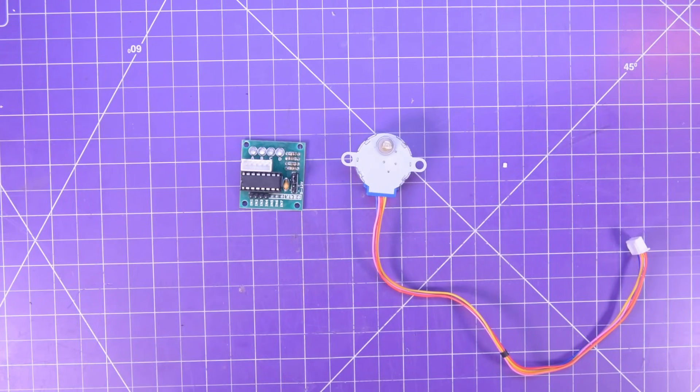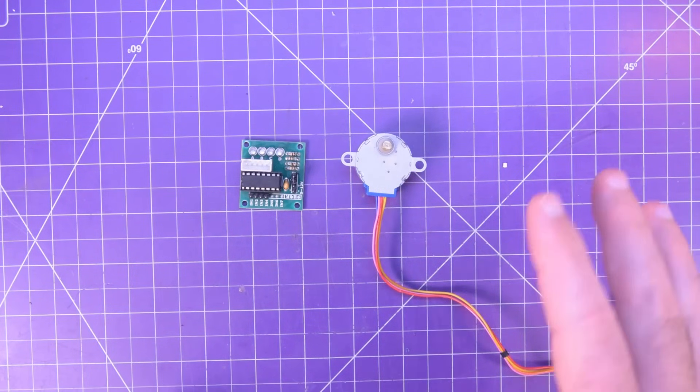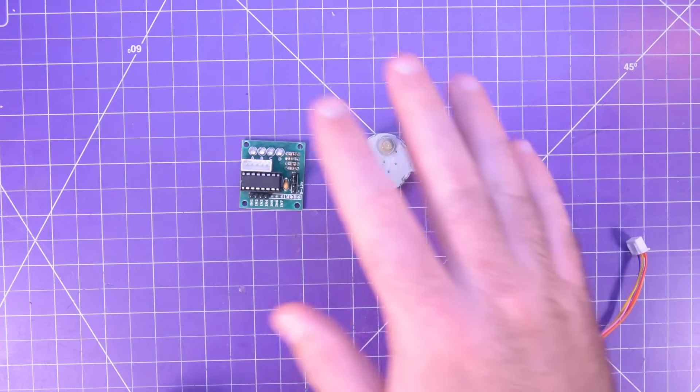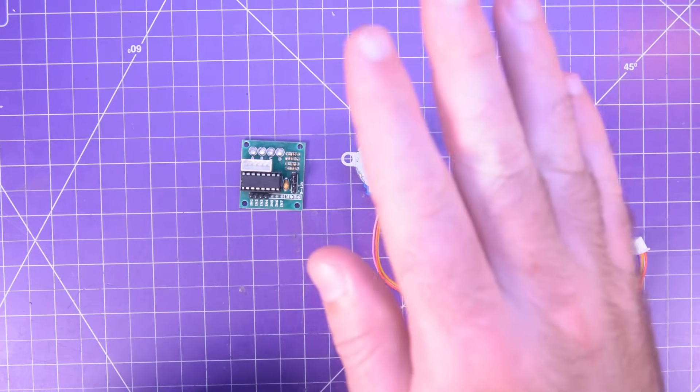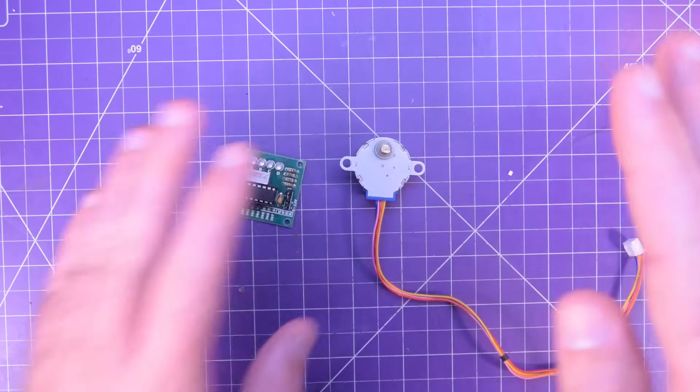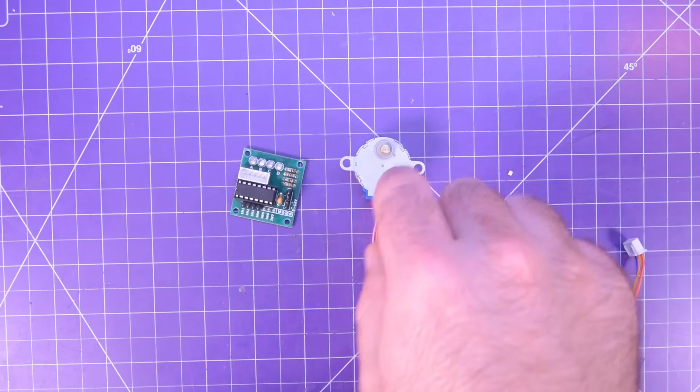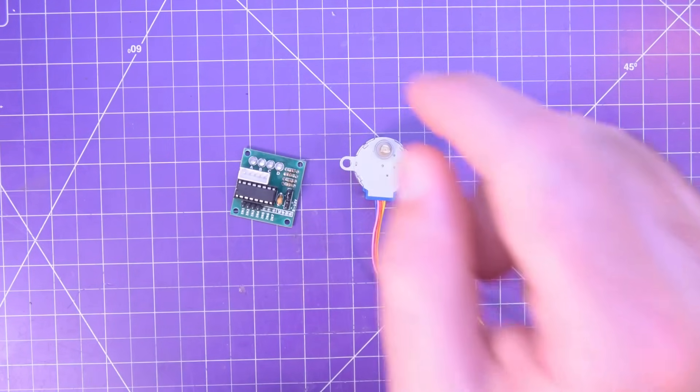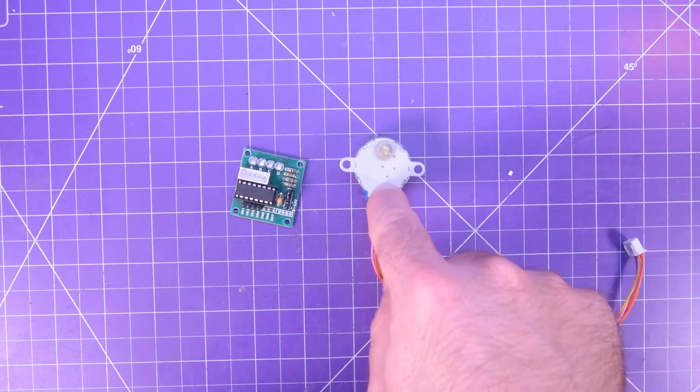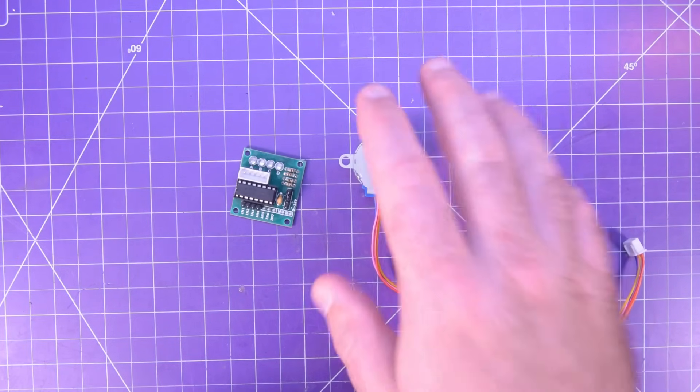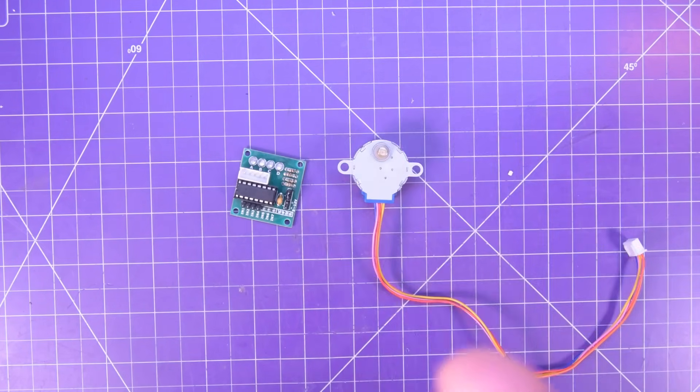Hey everyone and welcome back. Today I want to talk about these two guys. So this is a 28BYJ-48 stepper motor.